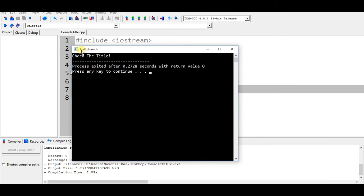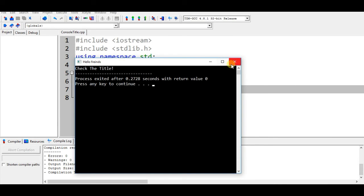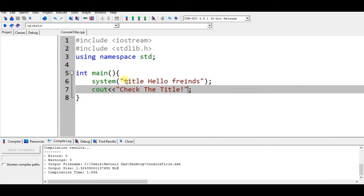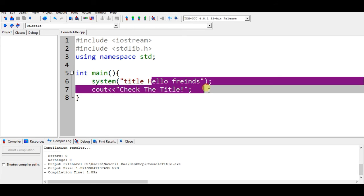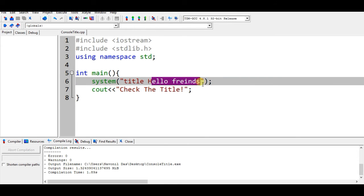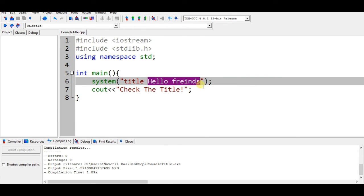Here you can check the title hello friends. Whatever you want to write your title you can write it here. That's all guys, thank you. Let's meet in our next video.